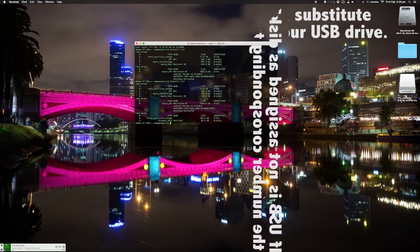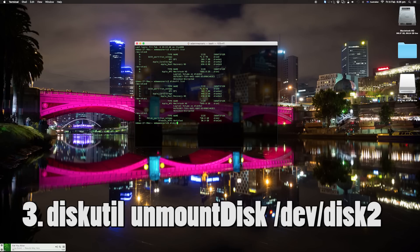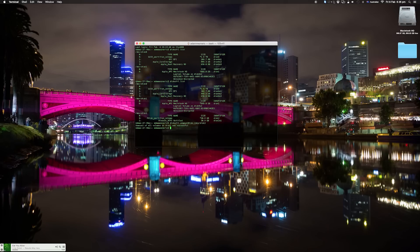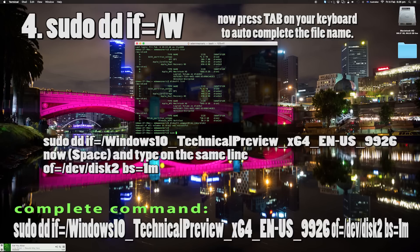Now that we know it's disk2, run `diskutil unmount disk /dev/disk2` and you'll notice the USB thumb drive will disappear from your desktop. Next, we are going to type `sudo dd`.